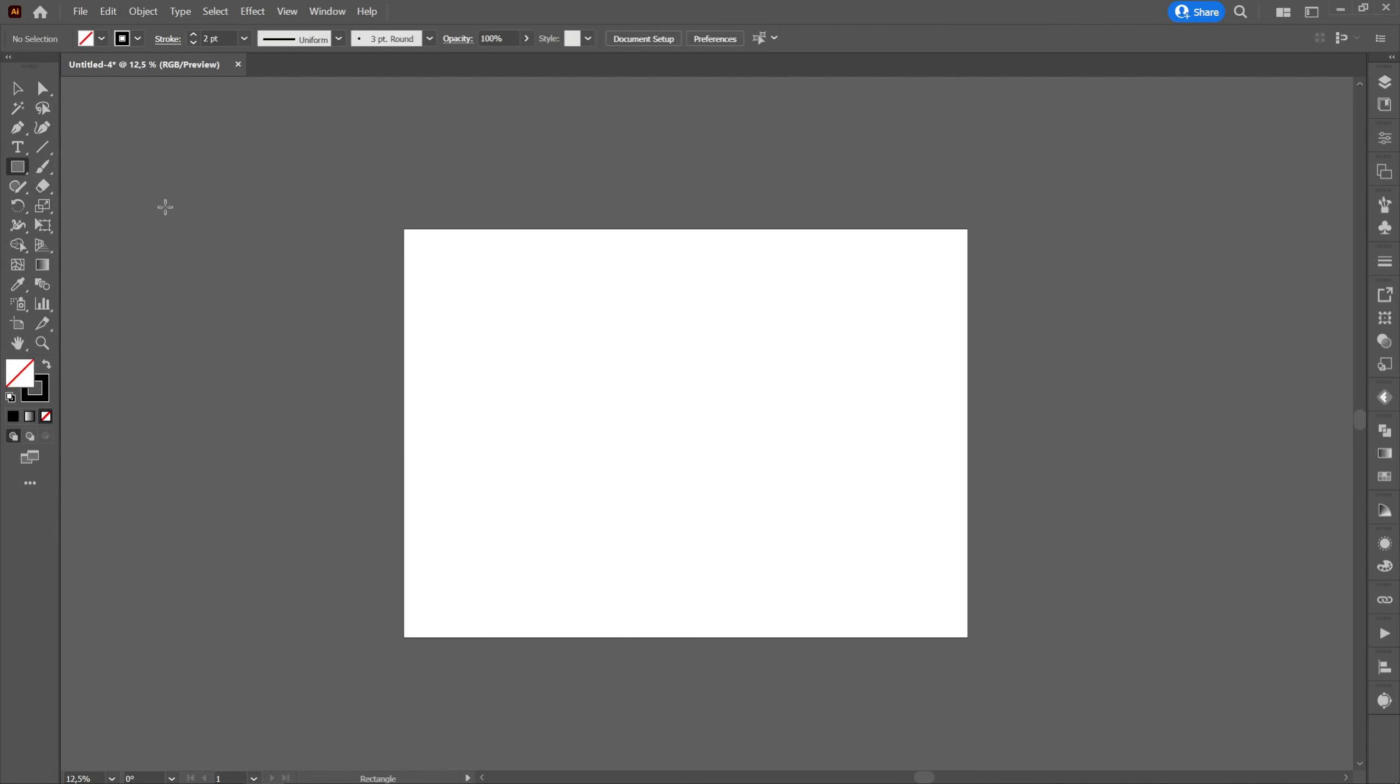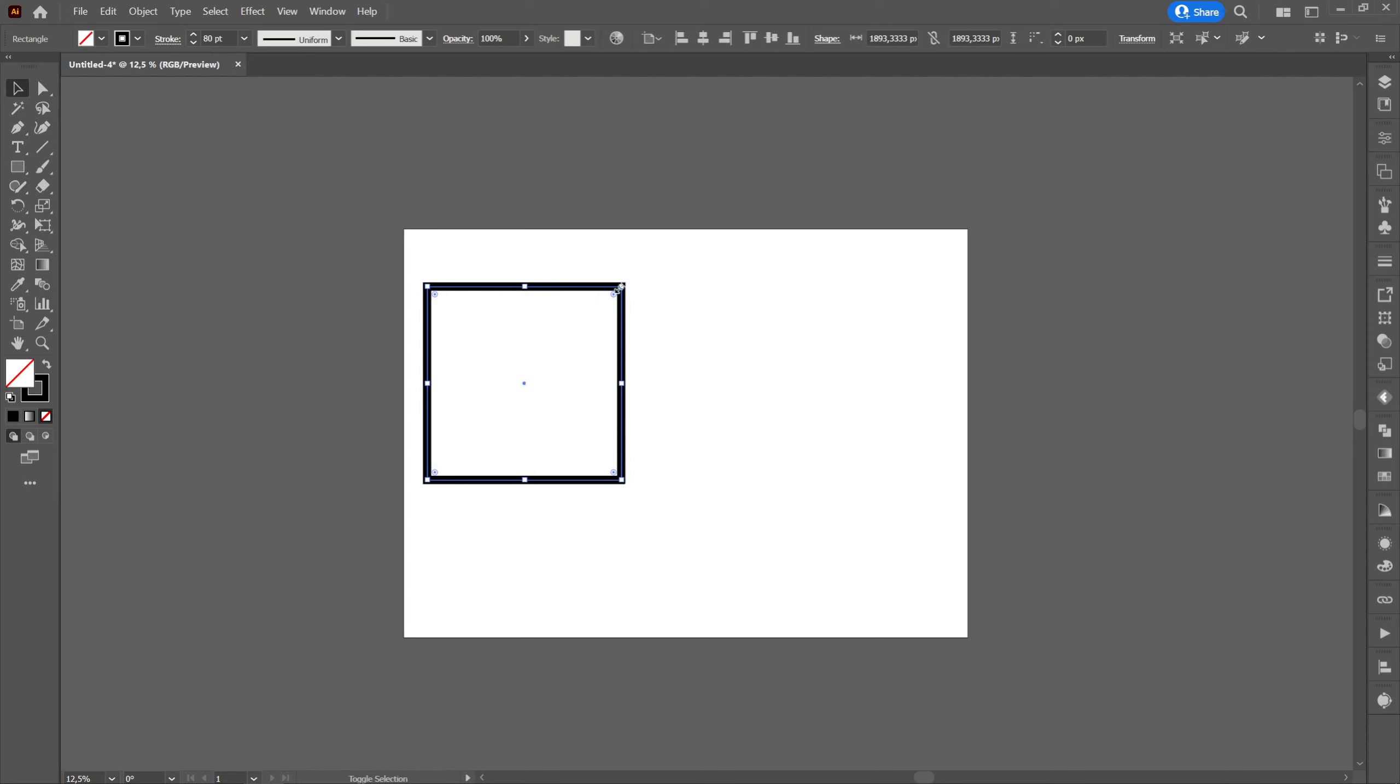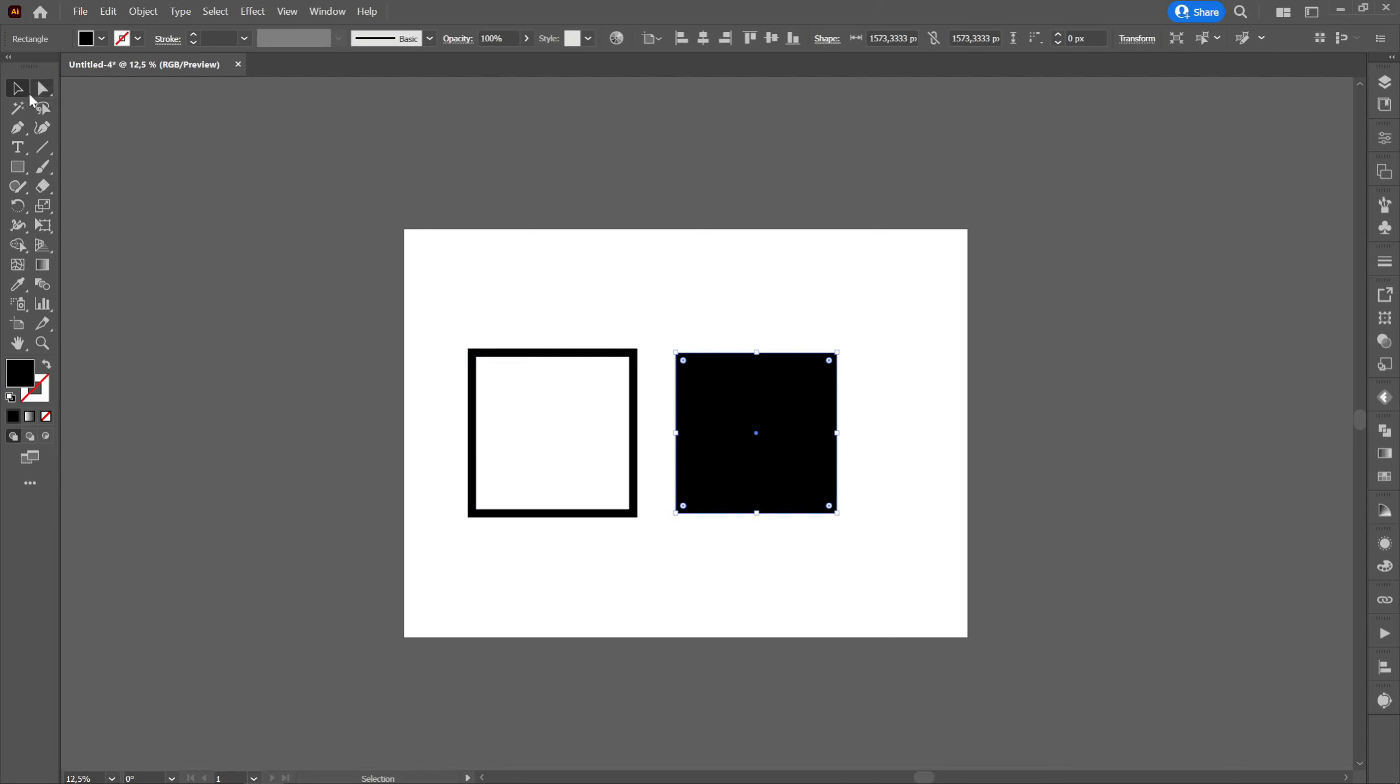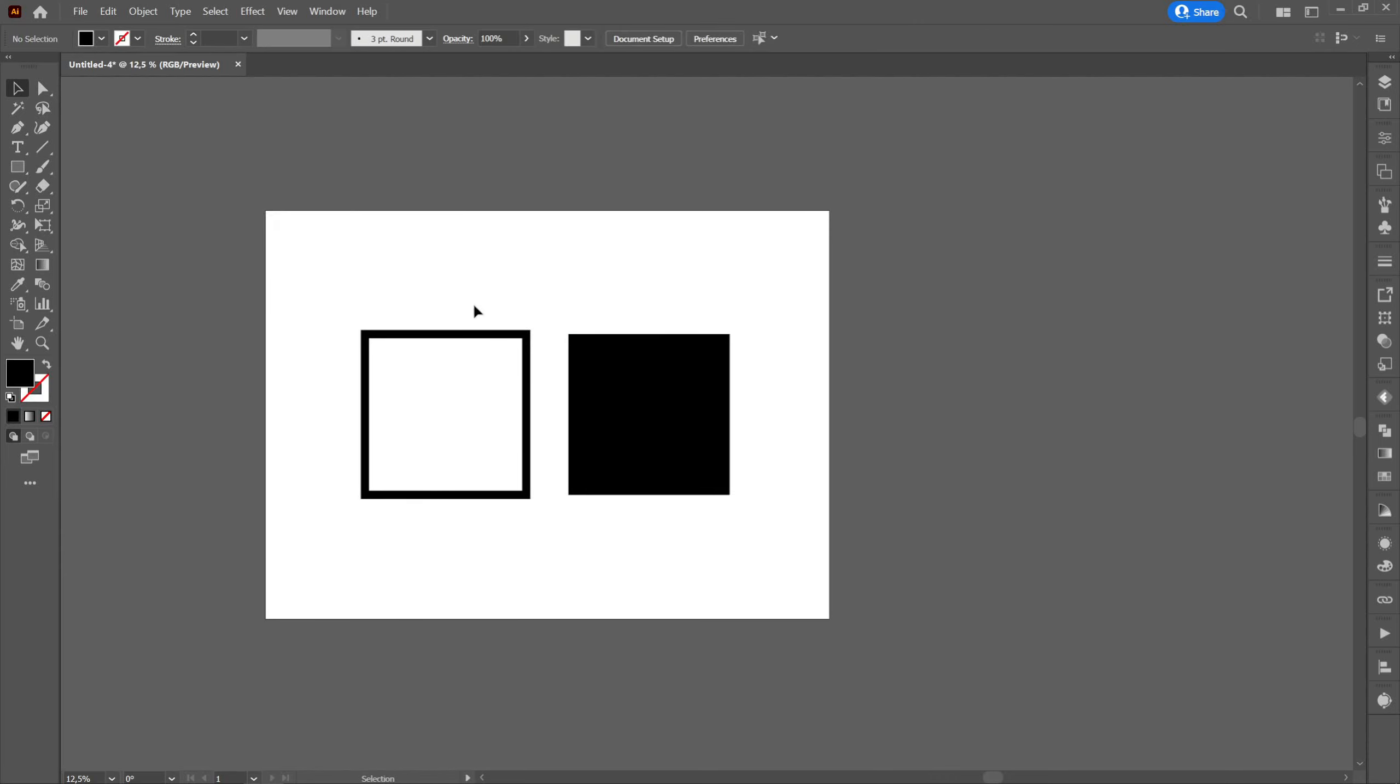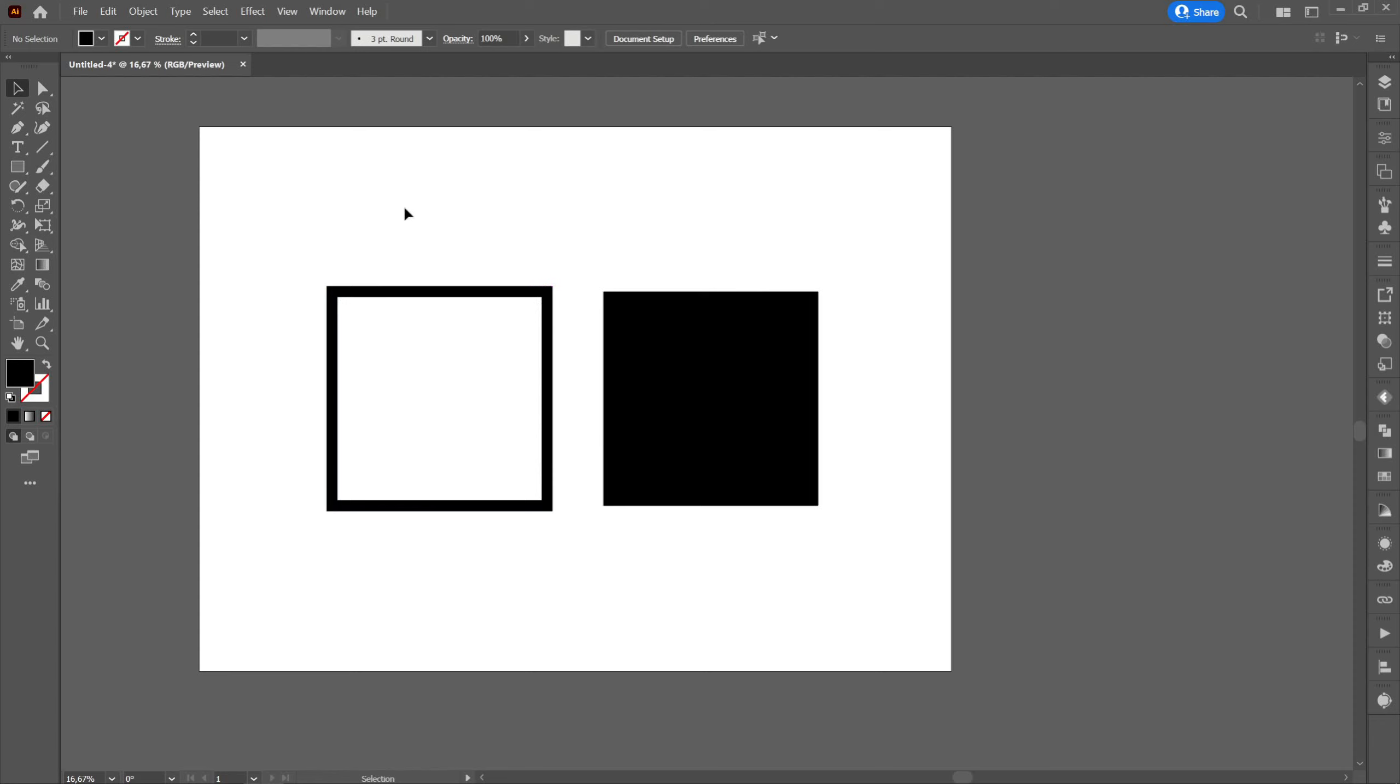For each of these tools we will create a fill square and a stroke square. Each time we will select the square before using any tool.